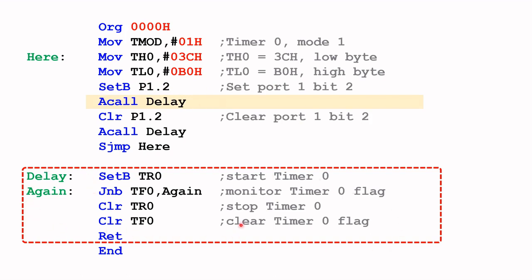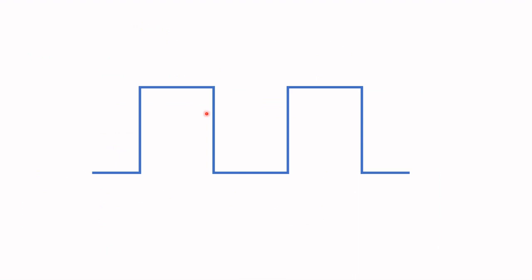This subroutine will make use of timer register zero to complete this task. When the subroutine is finished, it comes back here, clears P1.2 to set it to zero, and then calls the delay again. S jump here goes back and repeats itself, and it will keep repeating this code. We should see this sort of effect on P1.2: 50 milliseconds for logic one and another 50 milliseconds for logic zero. The program will keep repeating and we will see a series of pulses like this on P1.2.